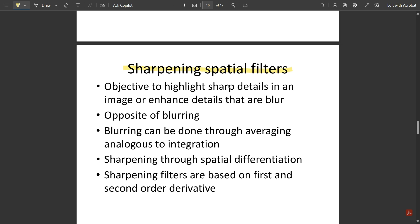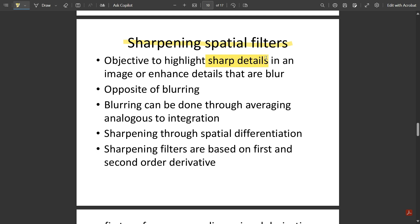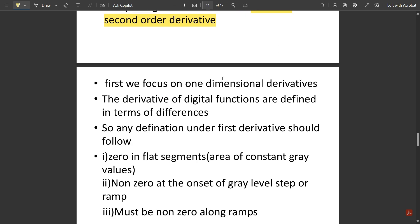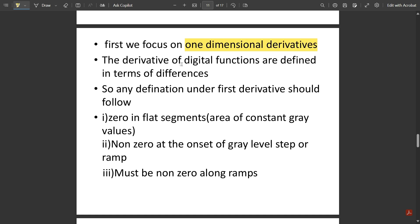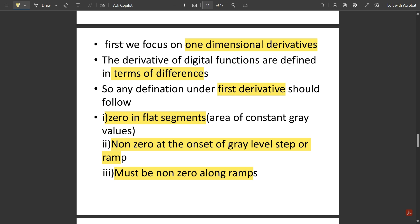Now let us look at sharpening spatial filters. The objective is to highlight sharp details in an image or enhance details that have been blurred — the opposite of smoothing. Blurring is analogous to integration, while sharpening is done through spatial differentiation. Sharpening filters are based on first and second order derivatives. For one-dimensional derivatives defined in terms of differences, the first derivative must be zero in flat segments of constant gray values, non-zero at the onset of a gray level step or ramp, and non-zero along ramps.